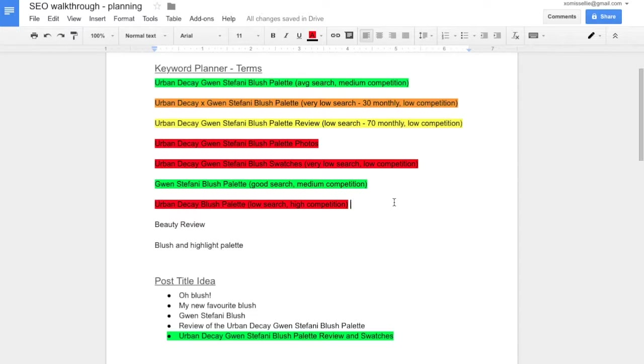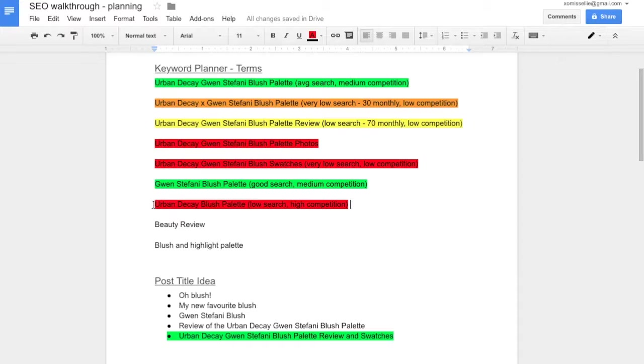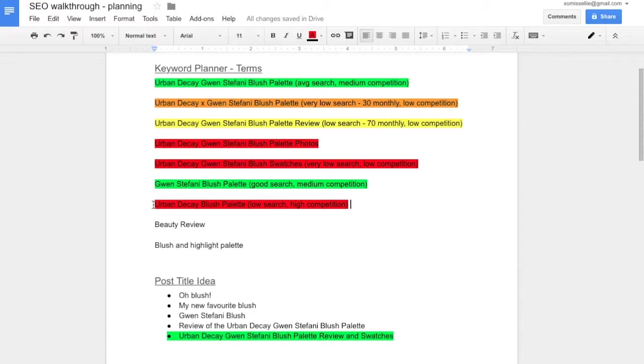You want to avoid phrases like this one in red here. It has a low search volume, which means not a lot of people are searching for it, and a high competition. That means a lot of people have used this phrase and tried to rank for it. There's going to be thousands of results on the results page, and the chances of you getting higher up on that are pretty slim. So just try to avoid it.